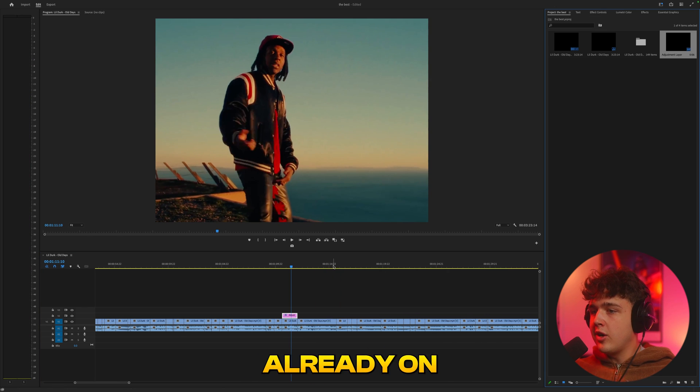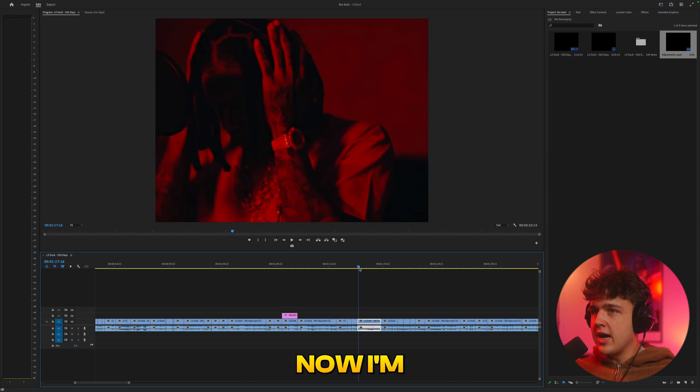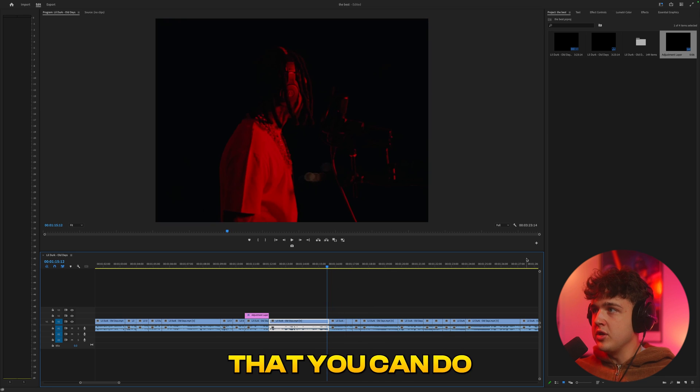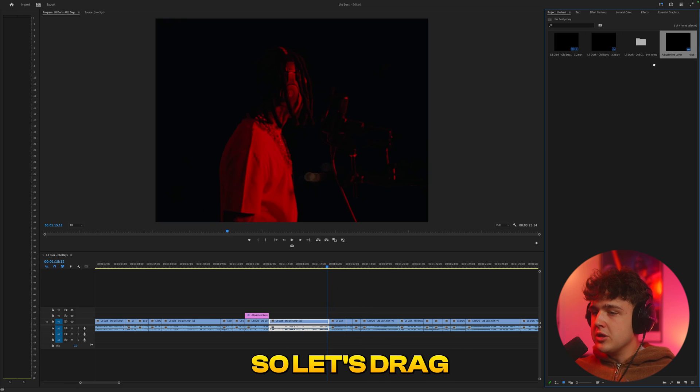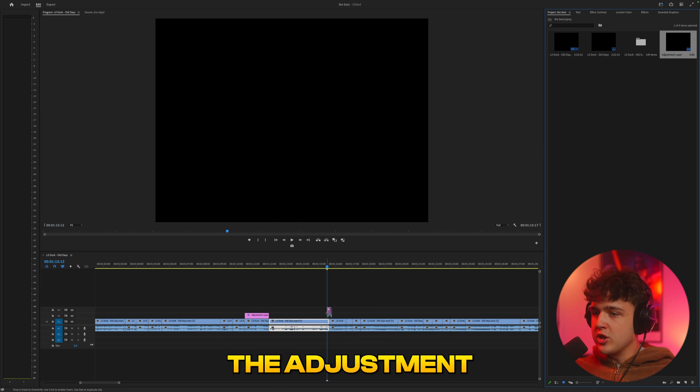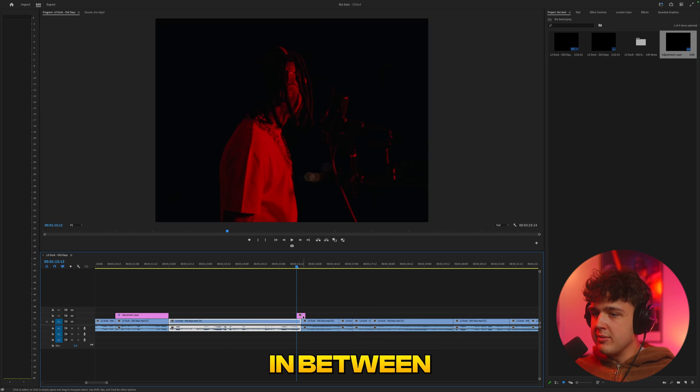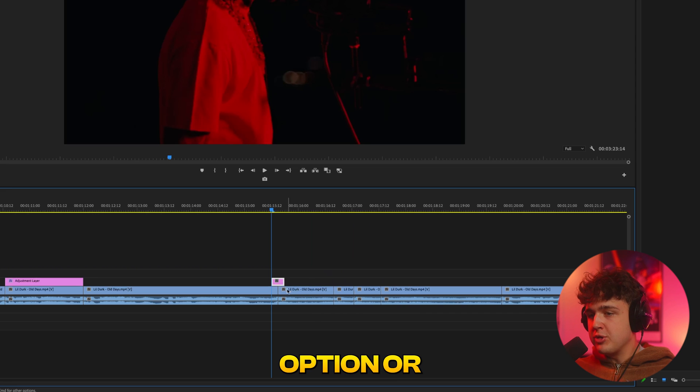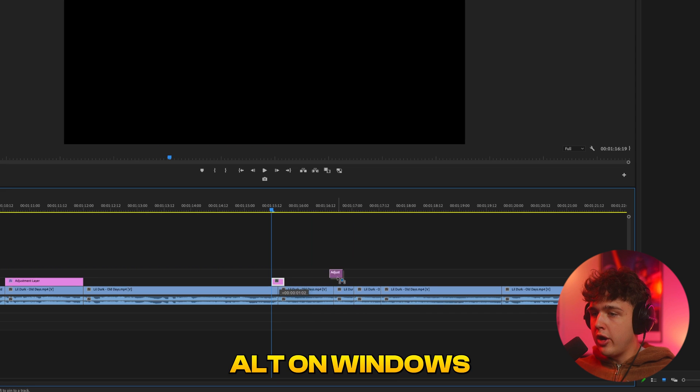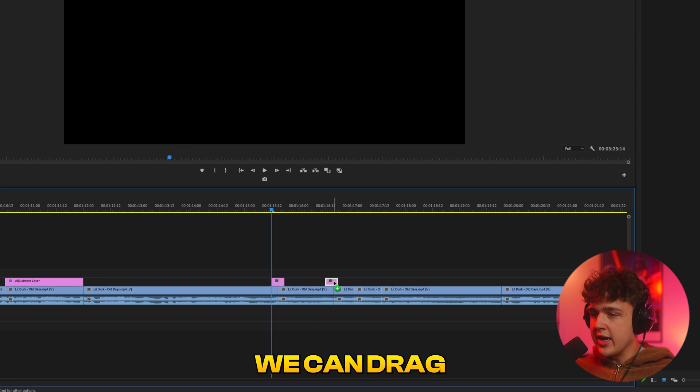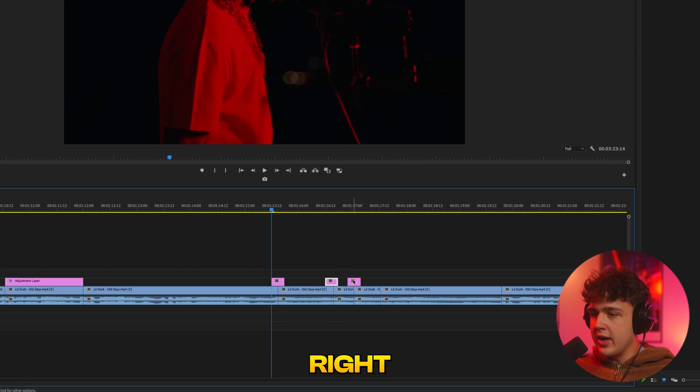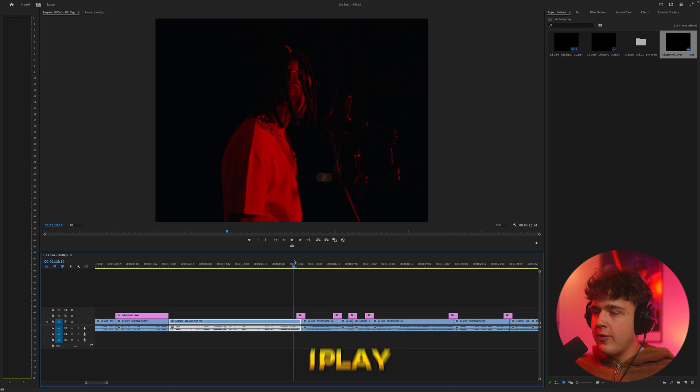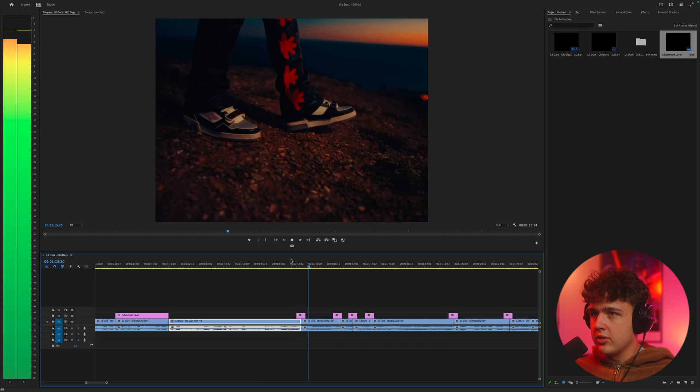Now that we're already on adjustment layers, I'm going to show you guys some really cool effects that you can do with them. So let's drag and drop the adjustment layers here in between each of these clips. If I hold option or alt on Windows, we can drag and drop them right in between these clips just like that super quick and super easily.